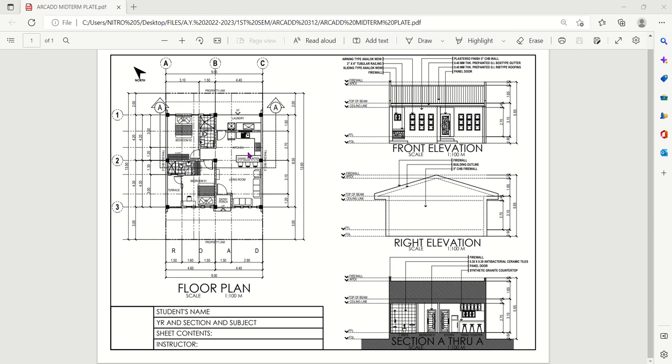For our midterm plate in CAD 312, we'll be creating two elevations and one section for our floor plan. Those are just the minimum. If you want to create four elevations or two sections, that's fine.